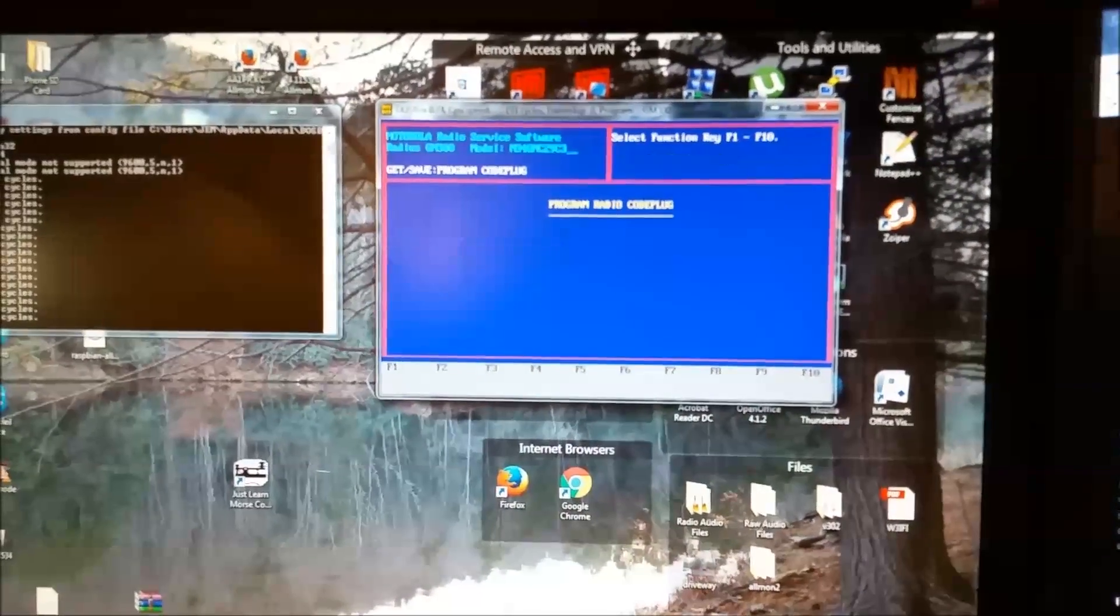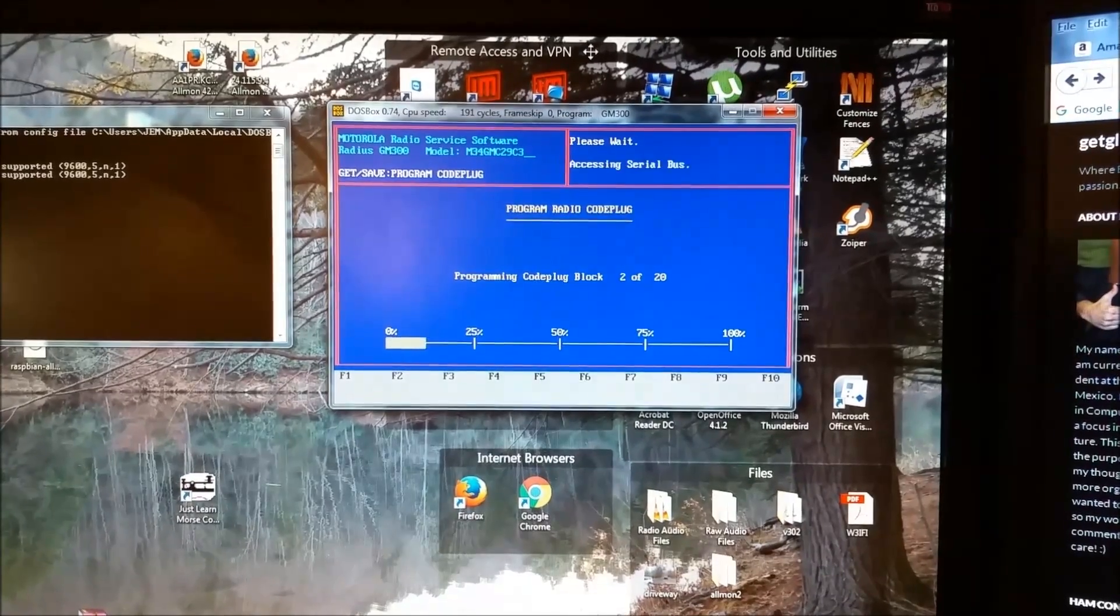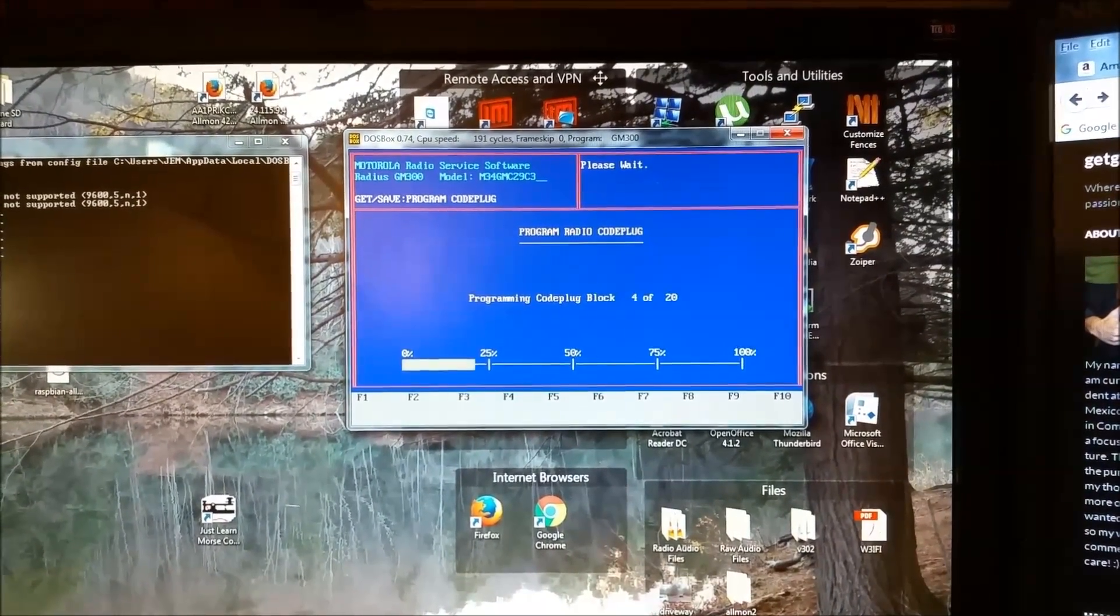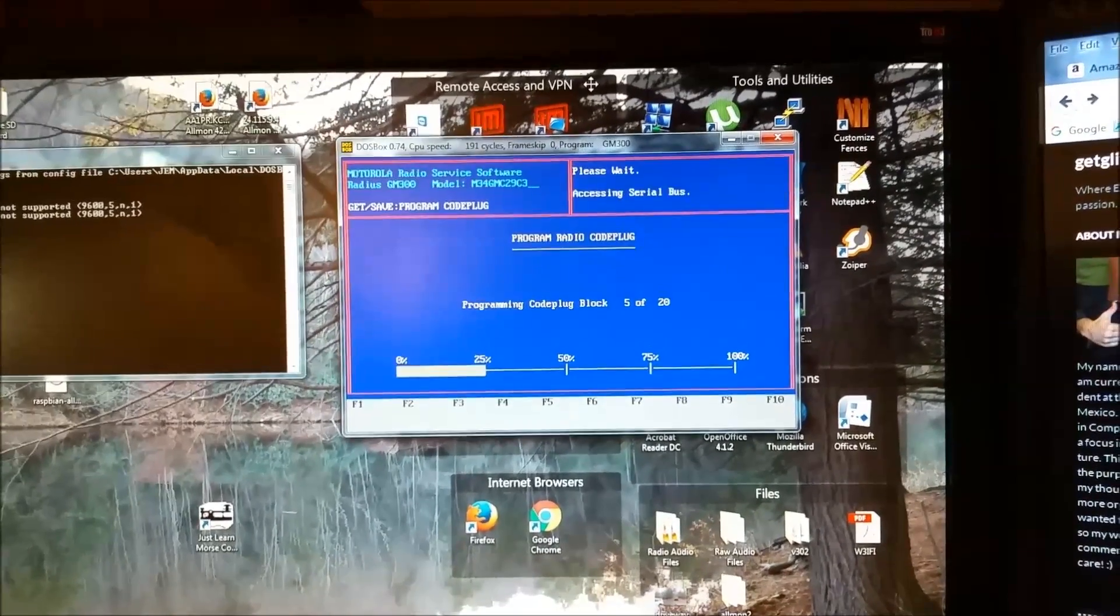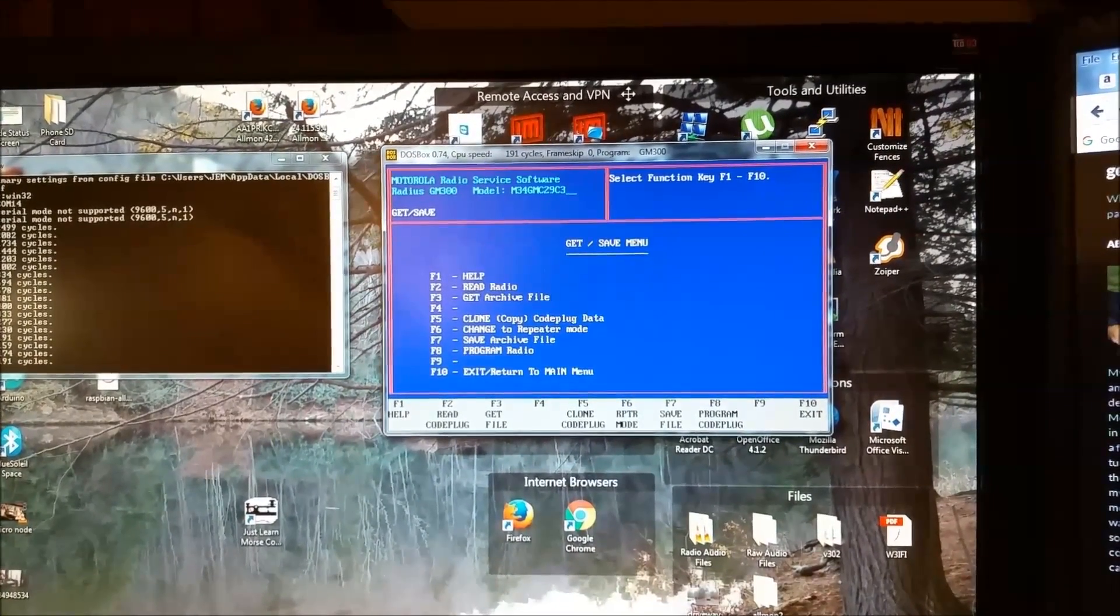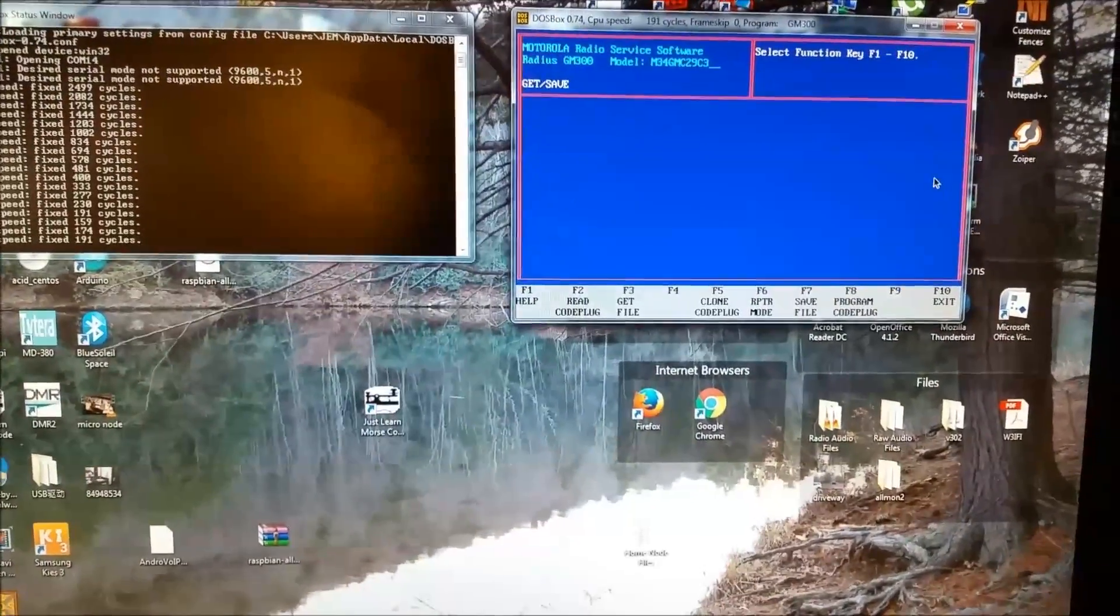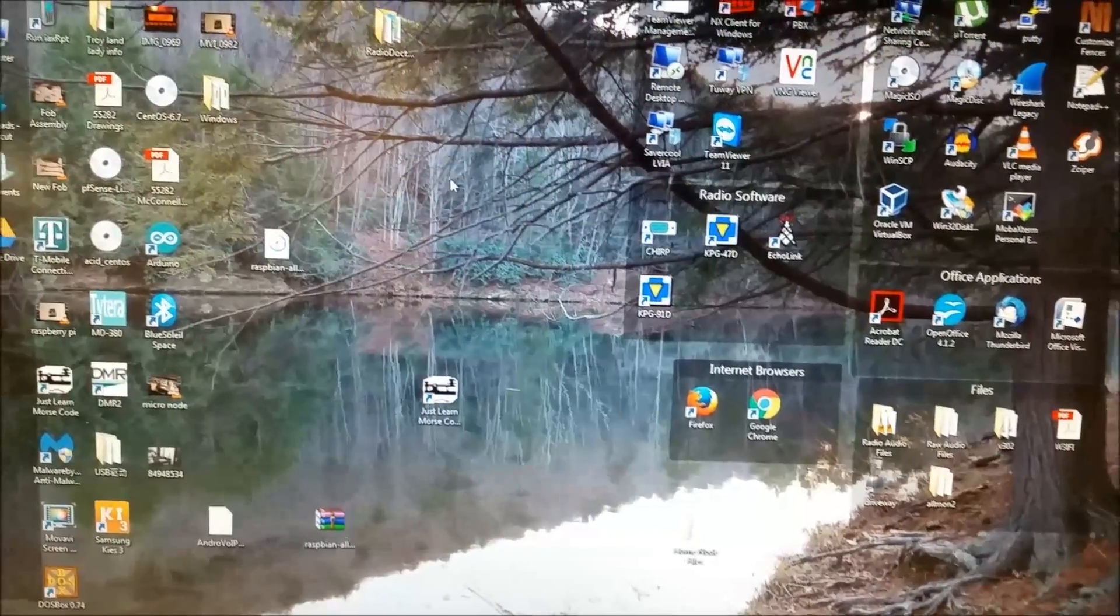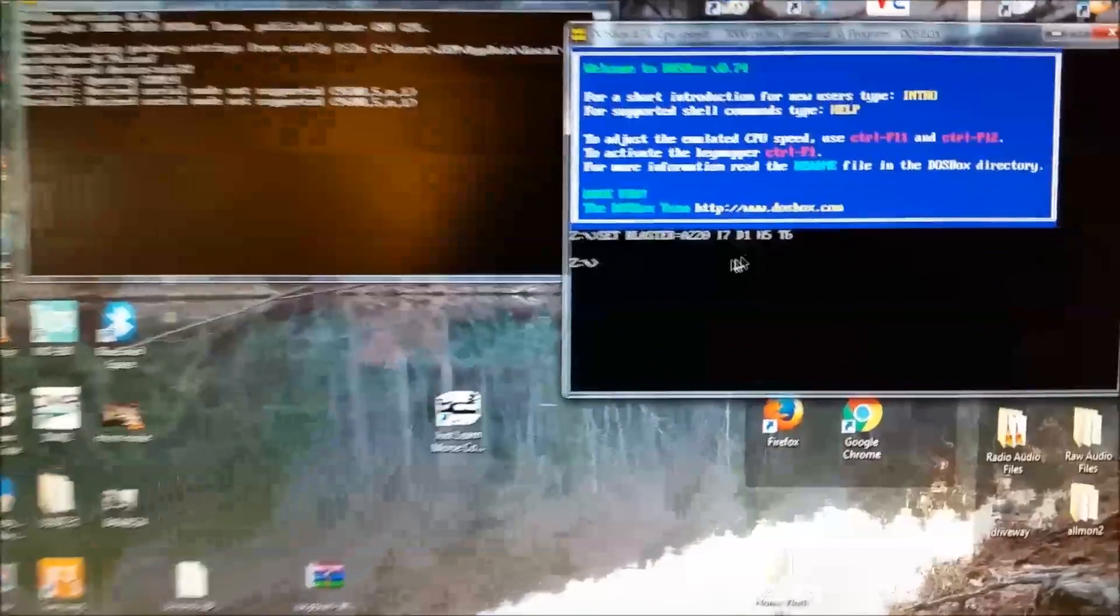In order to get this to work, you have to mount the folder that you have the GM300 program in, in the DOSBox program. So, I will kind of show you how to do that in a minute. Once this gets done programming. But, I'm going to try this with other Motorola software. MaxTrack, MTSX, Spectra, and others. I'm going to see if they work the same way. In theory, they should. But we'll see. Anyway, that's done. So, let's exit out of the program. Exit. Exit all the way out. So, we're there. Anyway, I'll close the program. And I have it down here on my desktop.